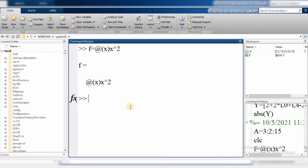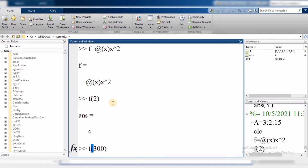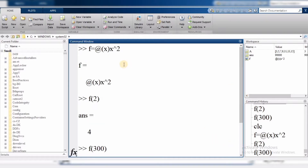So this is our function created. In this function, we put x different values and get different answers. For example, if I want to find f(2), I enter 2 and get the answer 4 — when I put 2 in, the output is 4. And if I find f(3), the answer given is 9. We can find values from the function for different inputs.